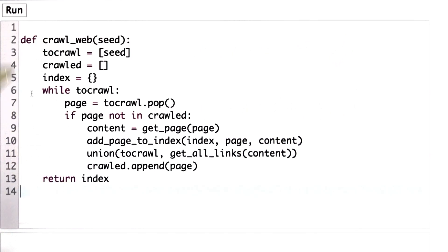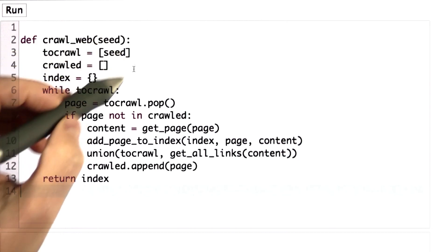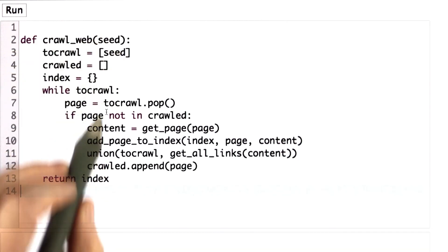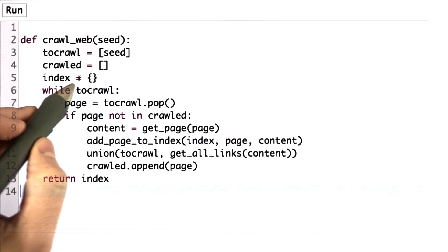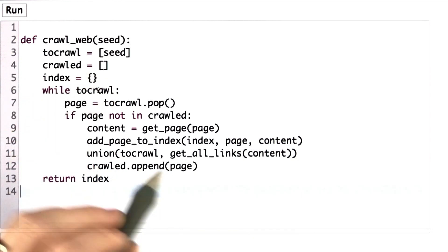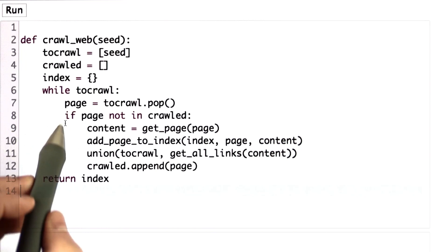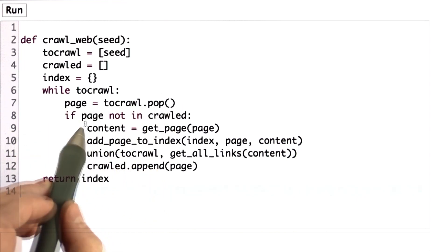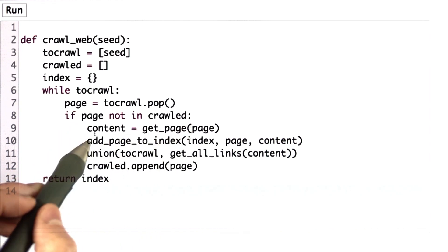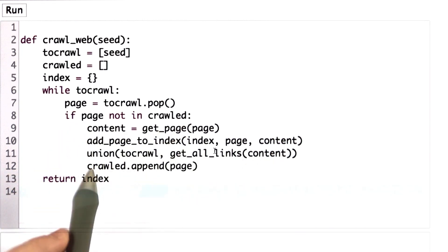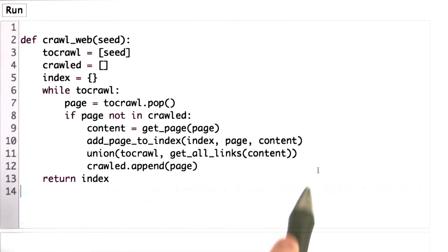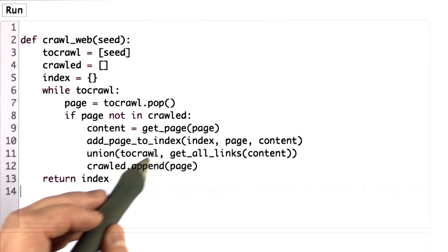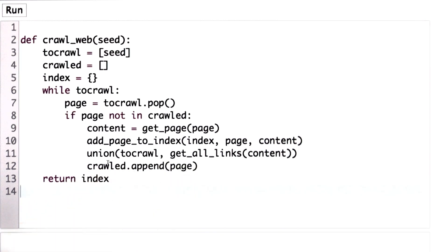Here's the code that we had at the end of Unit 5 for crawling the web. As a reminder, we're keeping track of the pages left to crawl in the list tocrawl, starting with the seed page. We're building up the index as a dictionary. As long as there are more pages left to crawl, we go through the while loop, which finds a page to crawl by popping the list. As long as it's one we haven't crawled before, it gets the content from that page, adds it to the index, finds all the links using get_all_links, and unions those with tocrawl to update the list. Then it appends this page to the list of pages that have already been crawled.